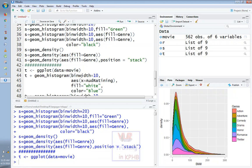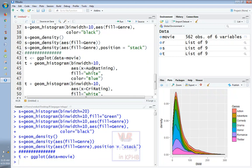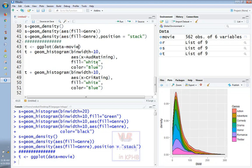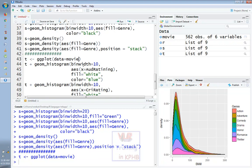geom_histogram, bin width equals 10, access parameters: x equals audience rating. As you can see, we can see the aesthetics parameters and the difference between the x values. Even the geom_histogram aesthetic x equals audit rating — you can see the name of the x level and the name changes. We can see the audience rating or critic rating histograms.